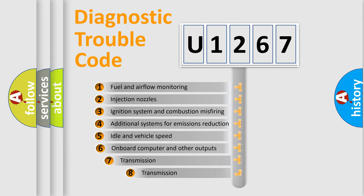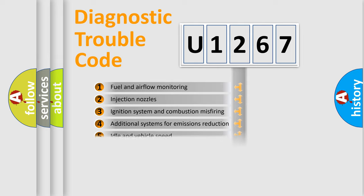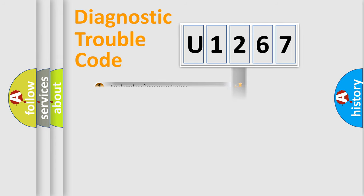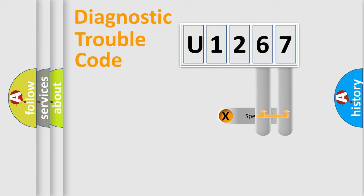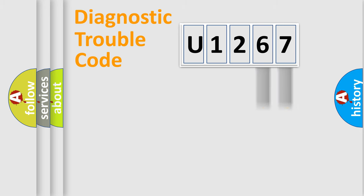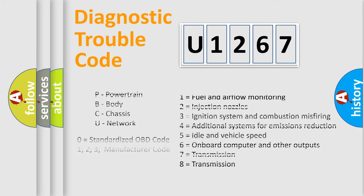The third character specifies a subset of errors. The distribution shown is valid only for the standardized DTC code. Only the last two characters define the specific fault of the group. Let's not forget that such a division is valid only if the other character code is expressed by the number zero.